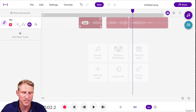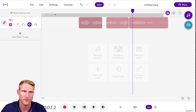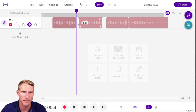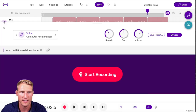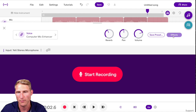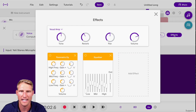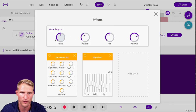You can also use Command+C and Command+V (or Ctrl+C and Ctrl+V) to copy and paste material. You can click on the icon on your track to change plugins or add effects to your voice.